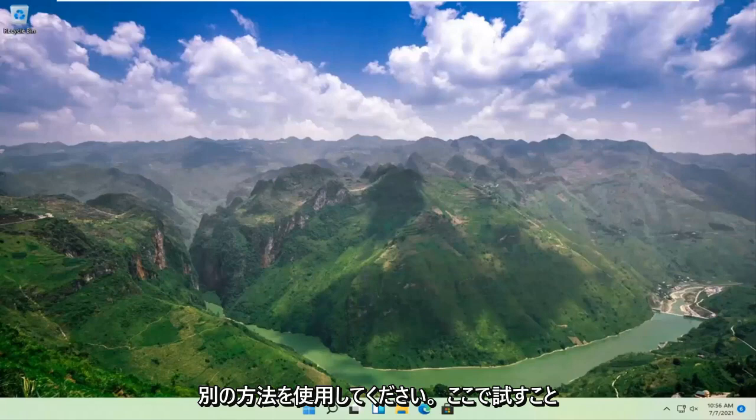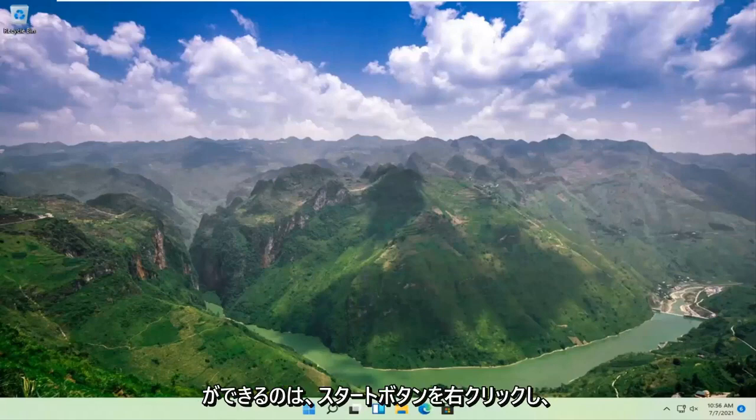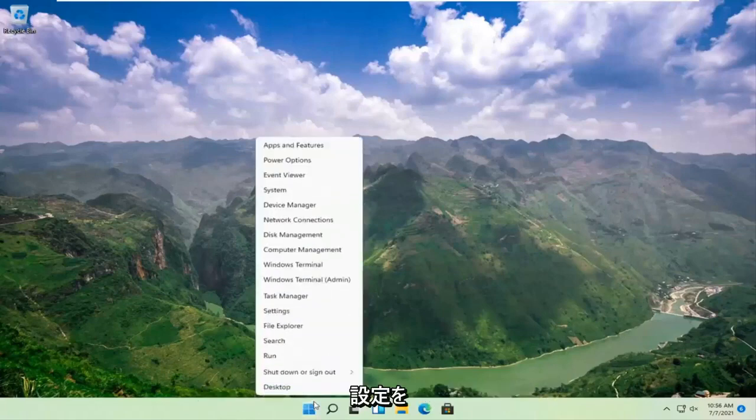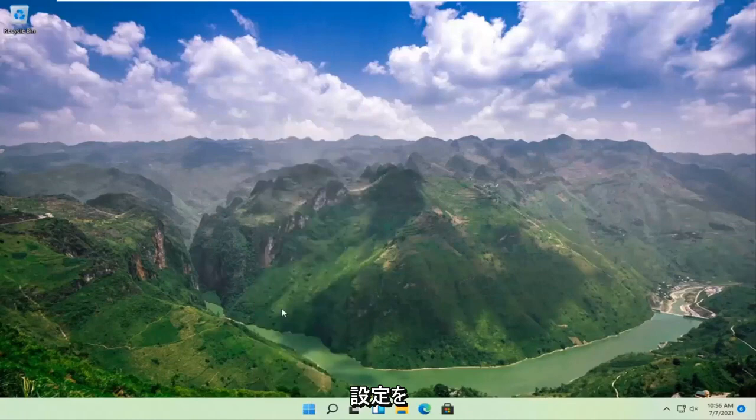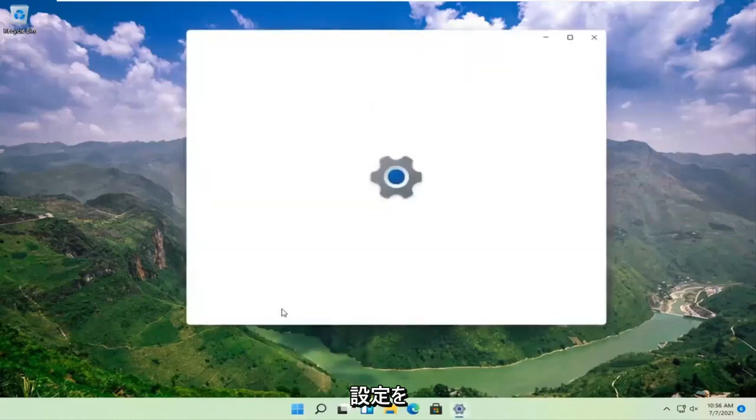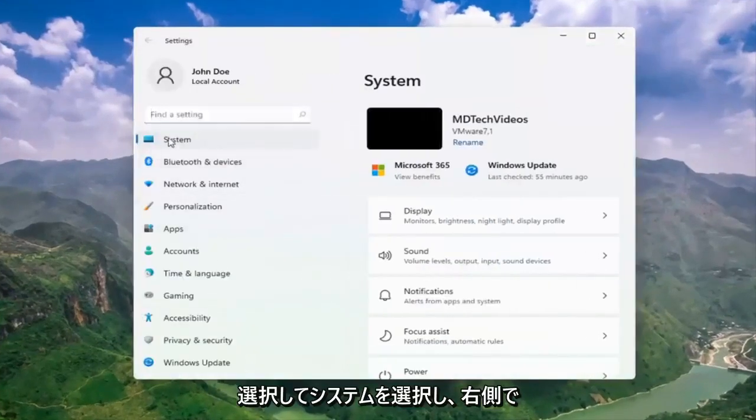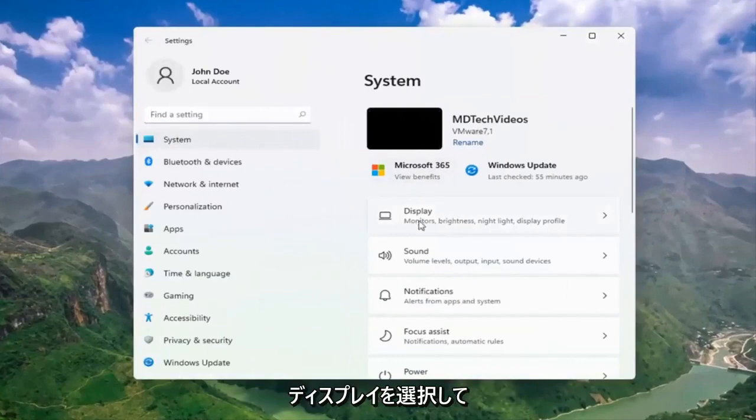something else we can try here would be to right click on the start button. And you want to select system. And then on the right side, select display.